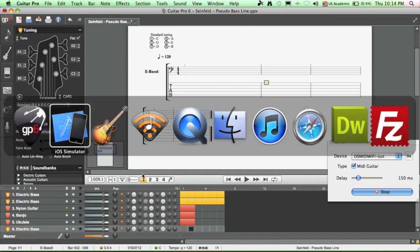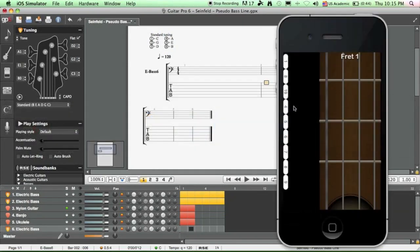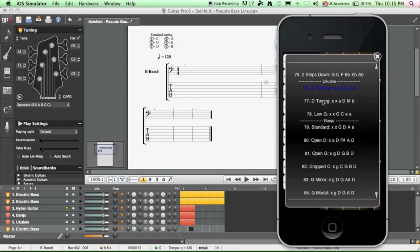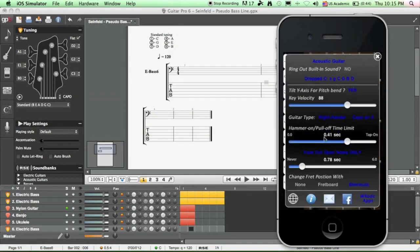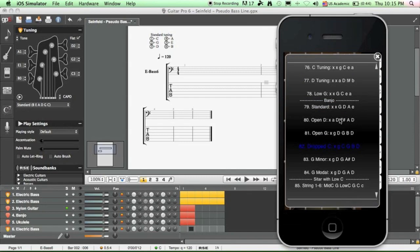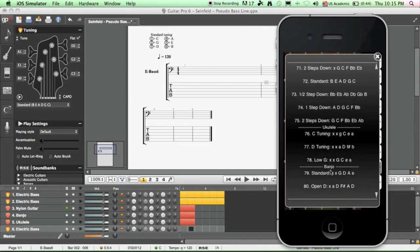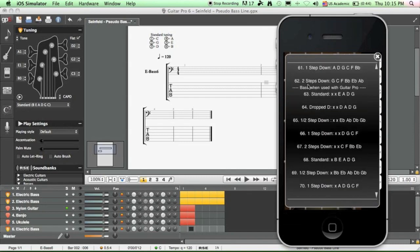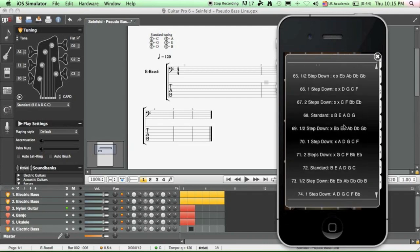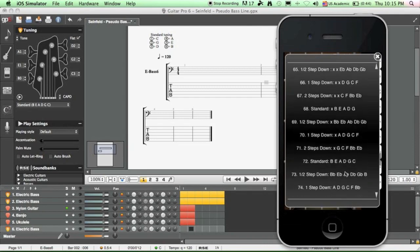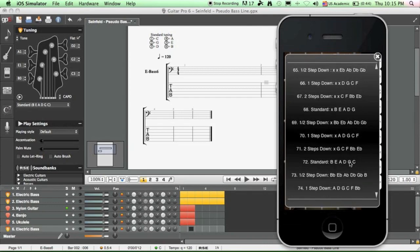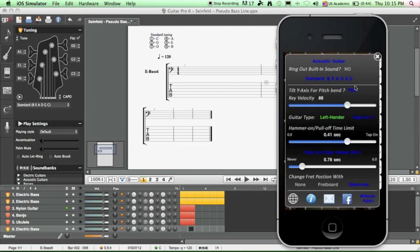So for bass guitars, inside this app, you have to be very careful. You have to choose a bass setting from this section here. It says bass when used with Guitar Pro. So use the tunings here. Don't use the ones up here, they don't work. So I'm going to use a 6-string bass. So let's go down to 6-string bass. Just standard tuning would be fine.